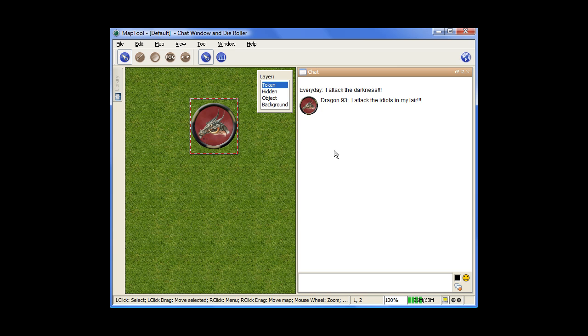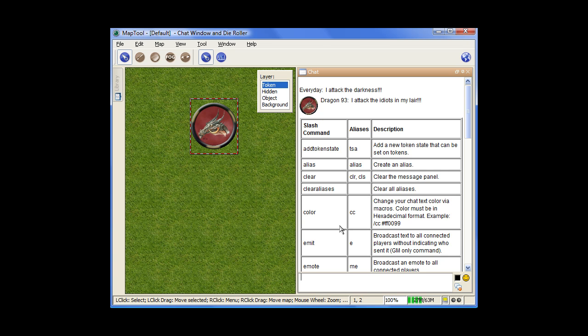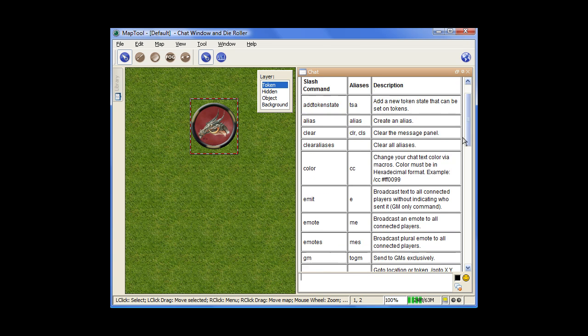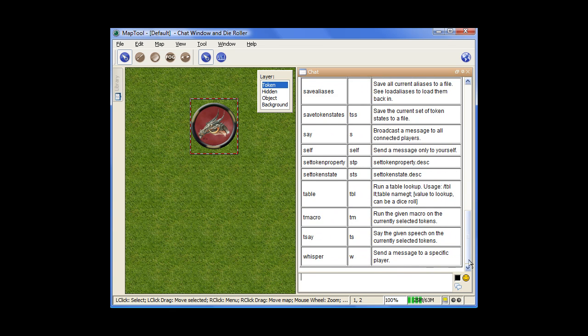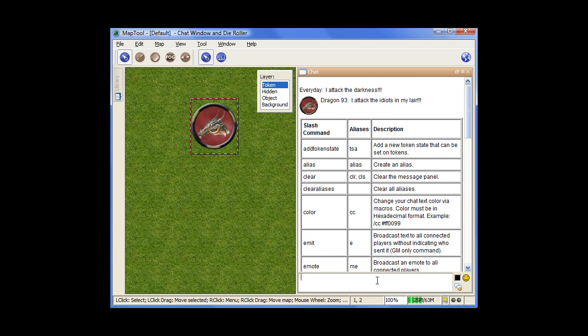Now there are some commands that are available, and to get a list of those, they all start with the slash. So you do slash, and then help. And now you get a chart here of different possible commands, like whisper and emoting. This is the actual command itself, this is a shortcut, that's the alias, and then a description of what it does.